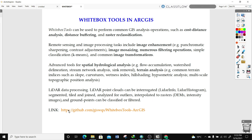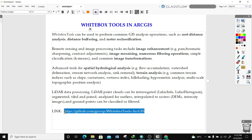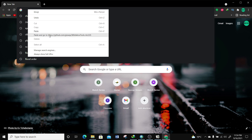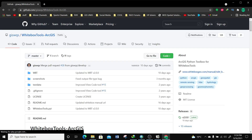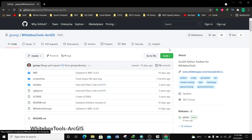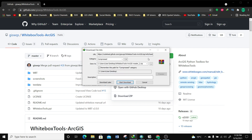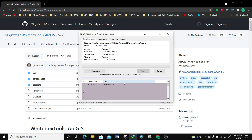There is a link we're going to use to get these Whitebox Tools. I'm going to copy this link and also provide it in the description. I'll open my browser — in this case Google Chrome — and this is where I can get the Whitebox Tools for ArcGIS. It's public, so to get it I'm going to go to the green 'Code' tab, click on the dropdown, and select 'Download ZIP'. I'll save it somewhere on my computer and click start download — it's a fairly small file.